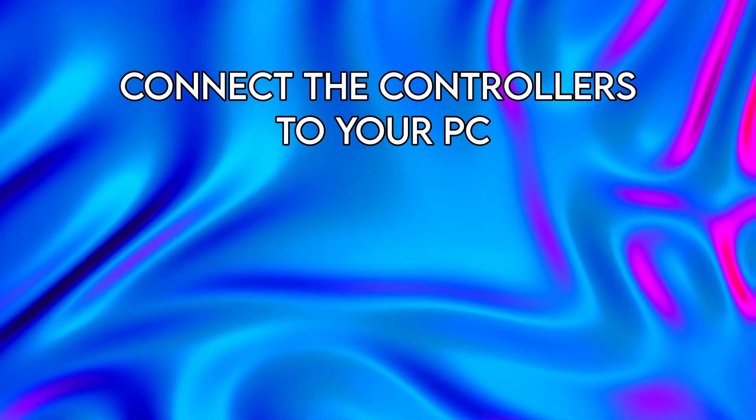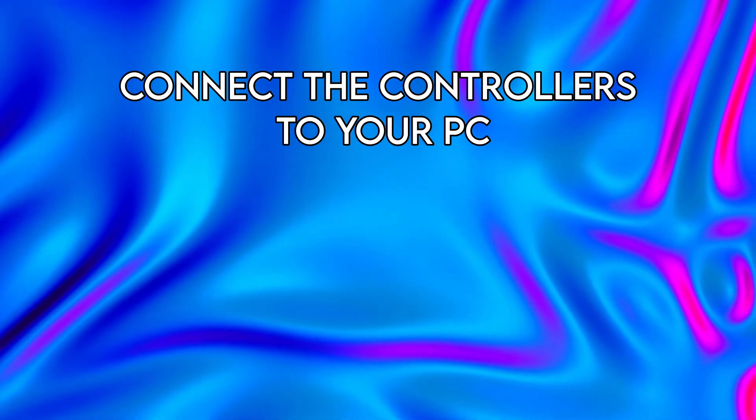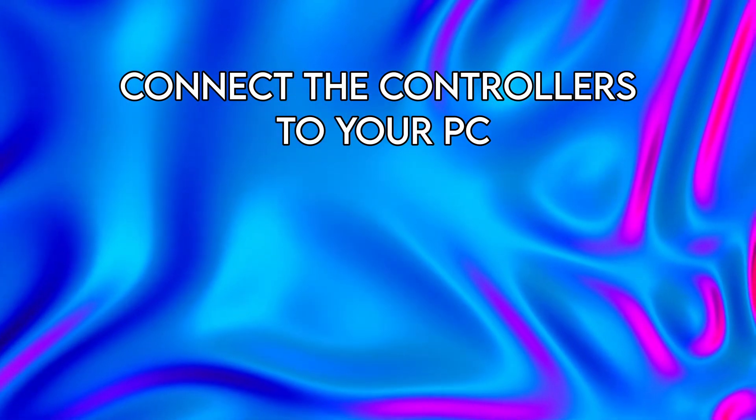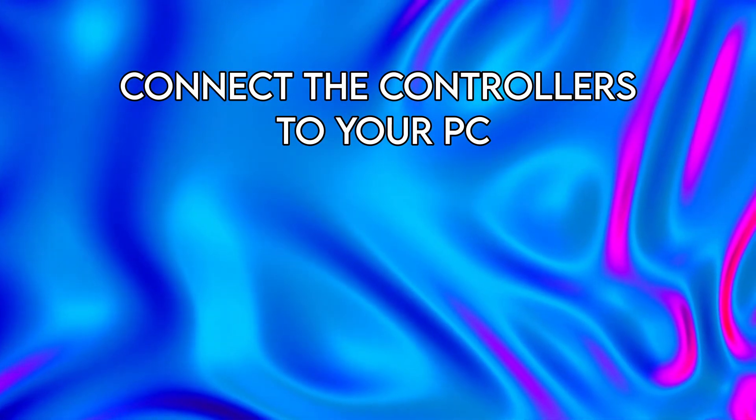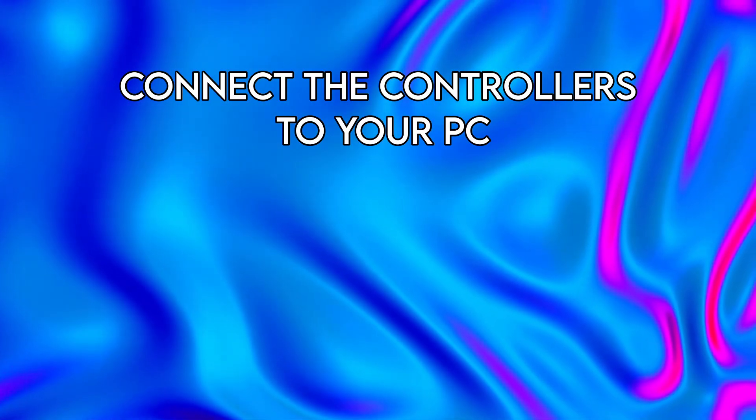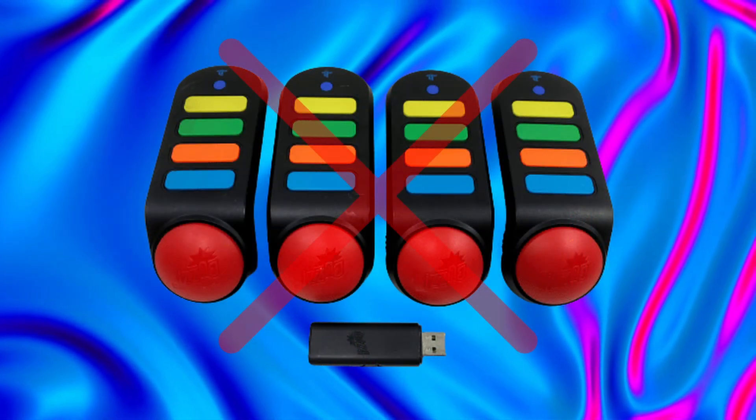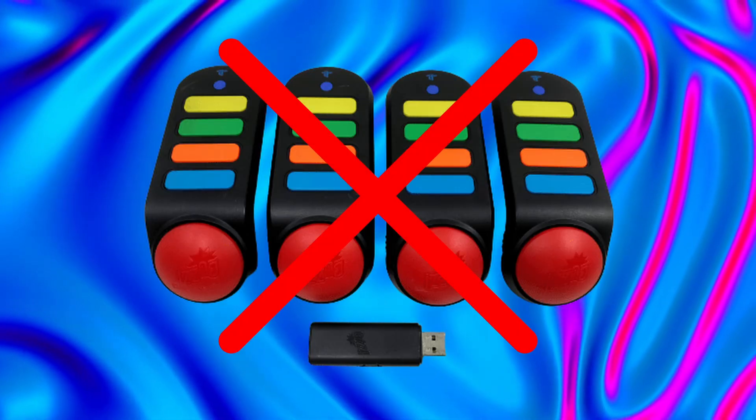Next, you'll need to connect your buzzers or controller to your computer. Most buzzers will come with a USB cable, so you'll just need to plug the cable into an available USB port on your computer. If your buzzers don't have a USB cable and are wireless, then I cannot guarantee that this tutorial will work for you, because I have not tested those.